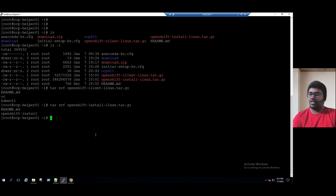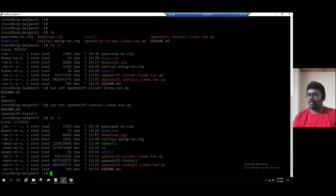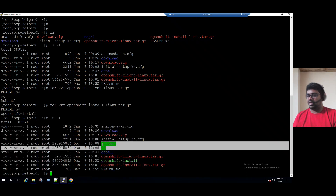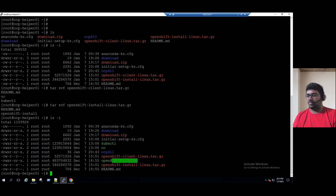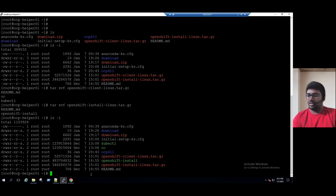To verify the extraction, run LS -L. We can see the green color highlighted files that were extracted from the zip files. There is also one README file created.